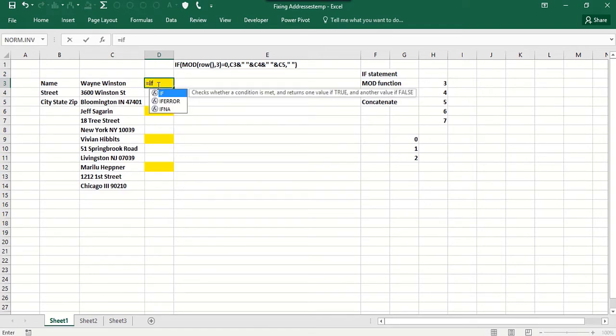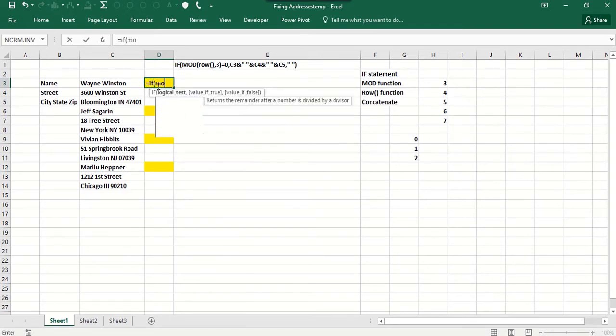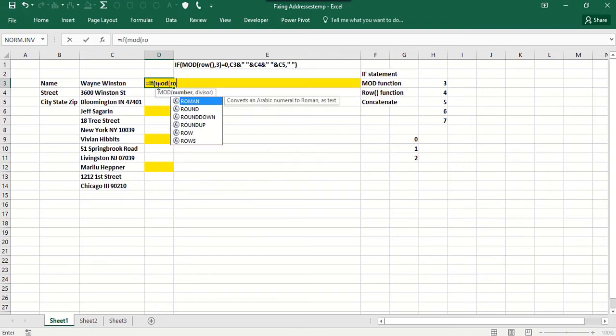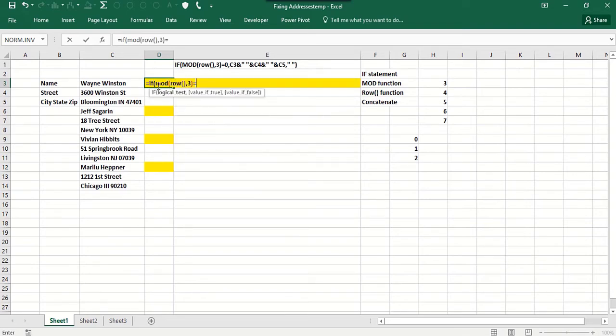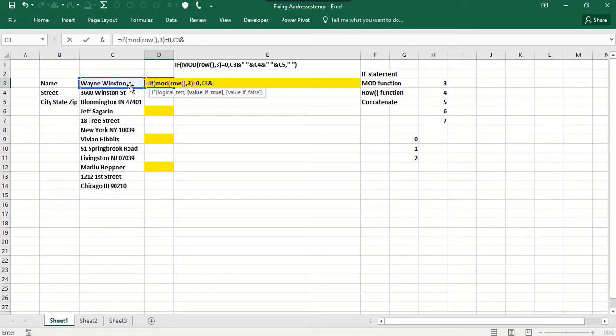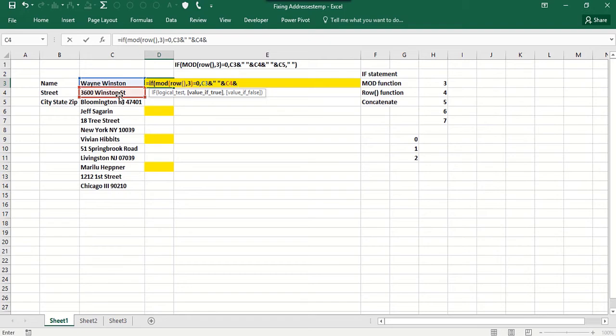So you'd say IF, we'll take the MOD of the row number, divide it by three, and if that equals zero, what we're going to do is concatenate the name, and then we're going to put a space - quote space quote - and then we're going to put the street address, and we're going to put another space...